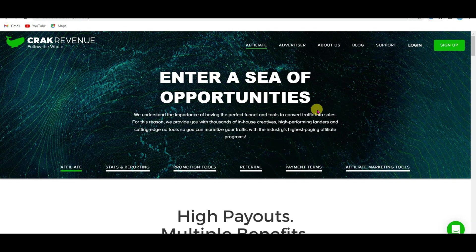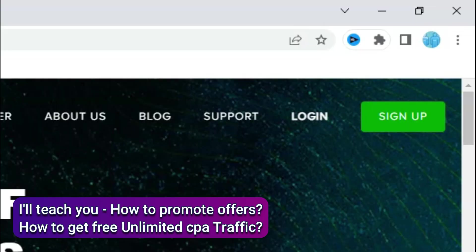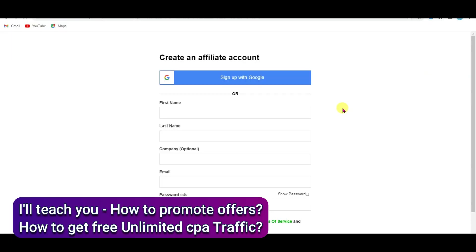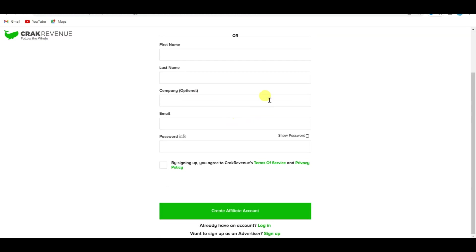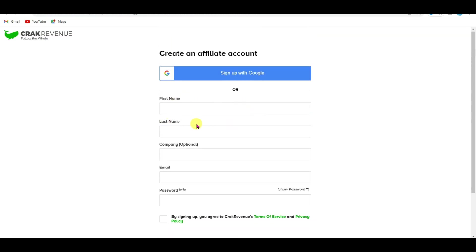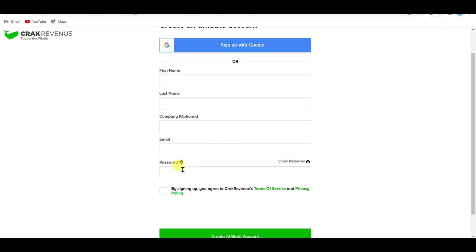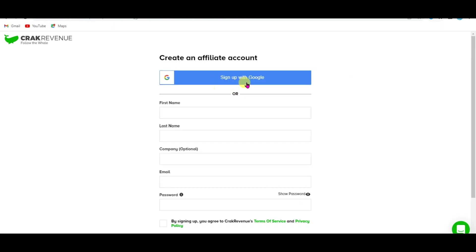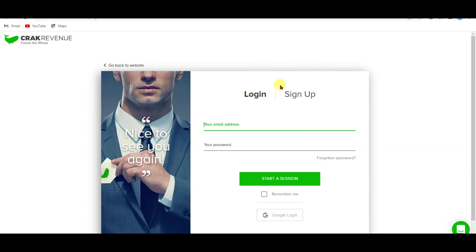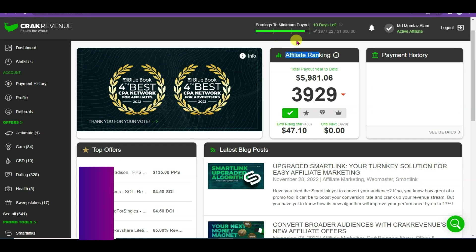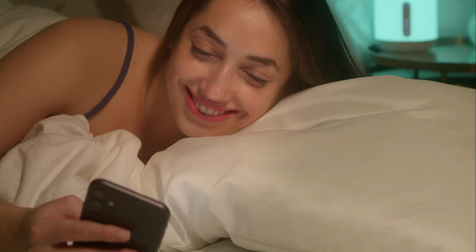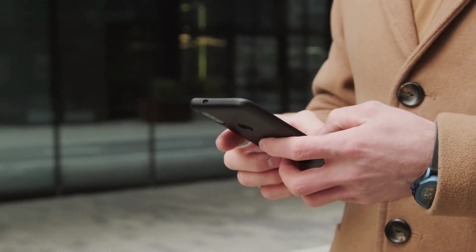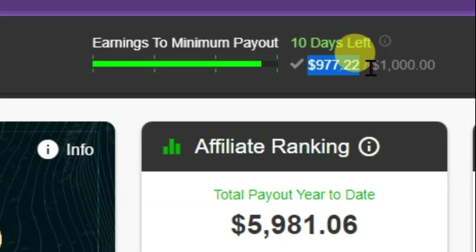First of all you will have to create an account on the Crack Revenue network to earn money. Click on the sign-up button, then enter all the needed information like your first name, last name, email address, and password. You can also directly sign up with Google. I already have a Crack Revenue account so I will log in. It's a little bit difficult to get approval on Crack Revenue network — I've already uploaded a full tutorial about how to get approval, and you can find that video link in the description below.